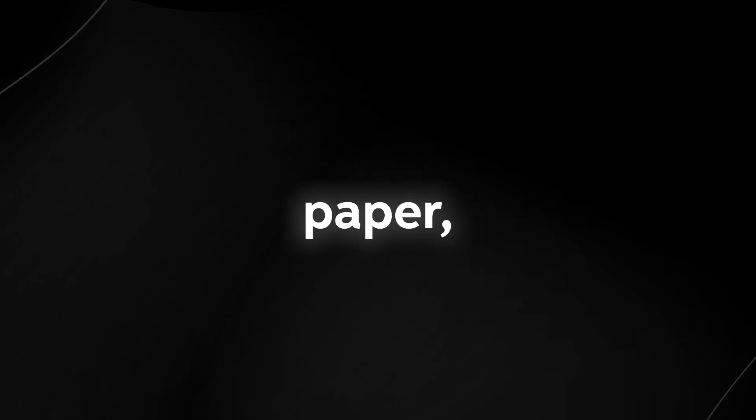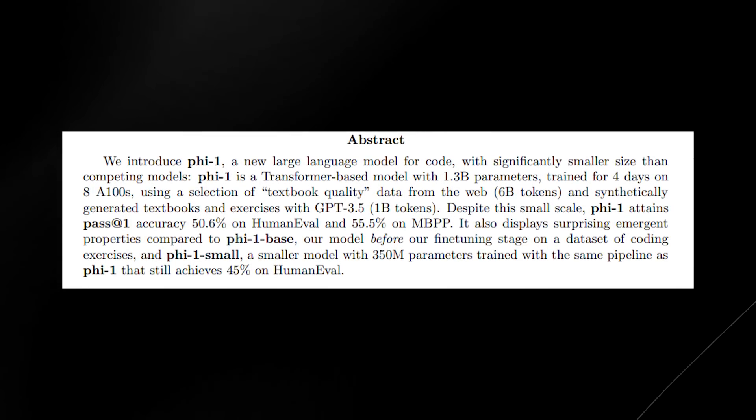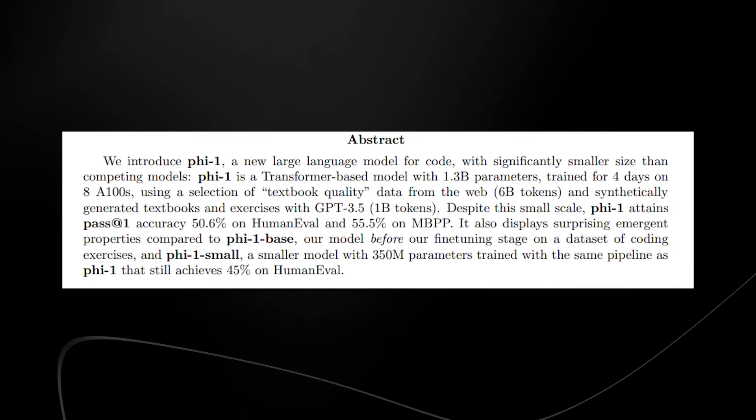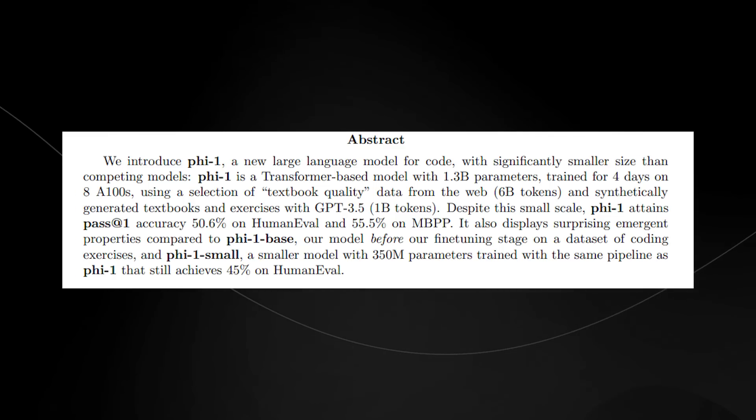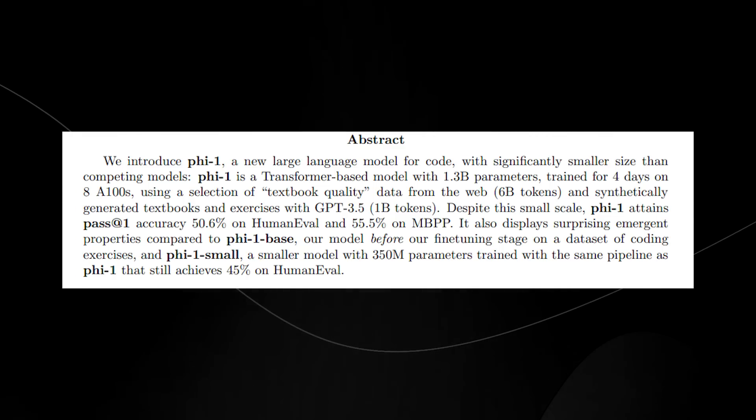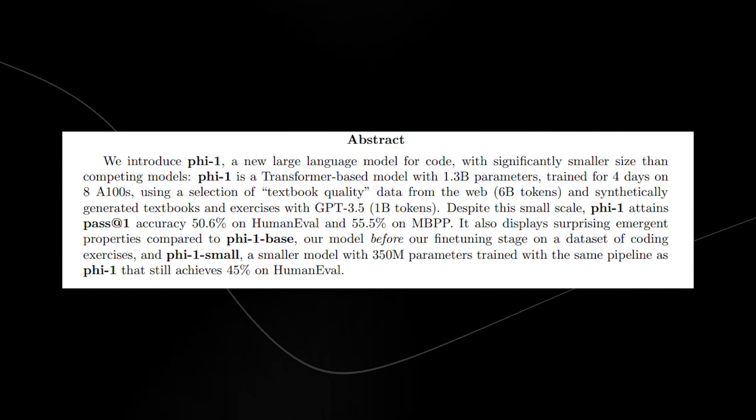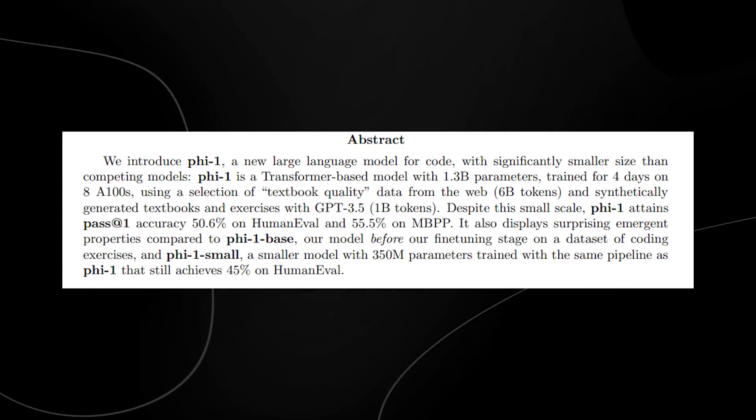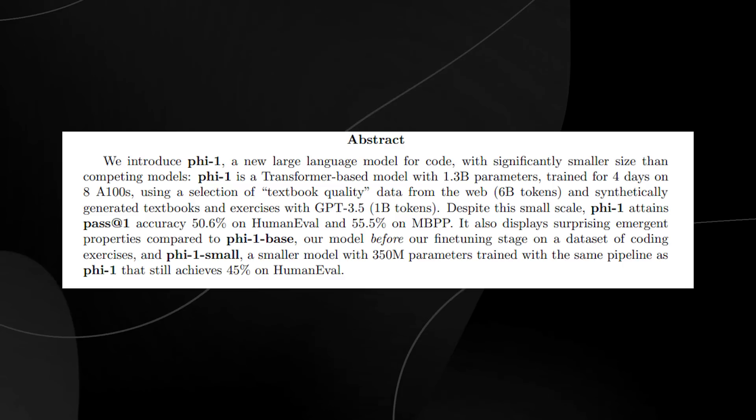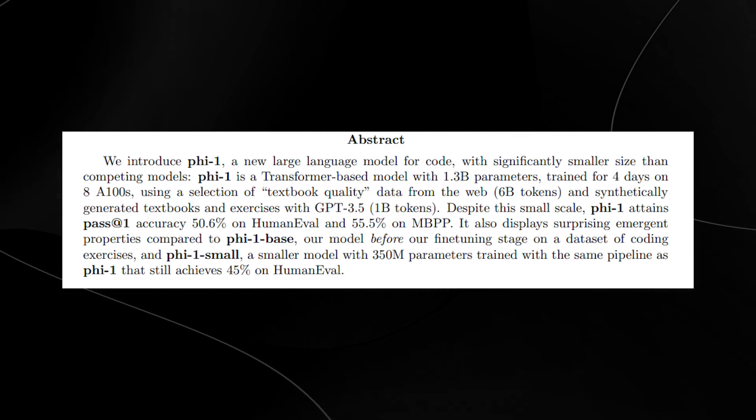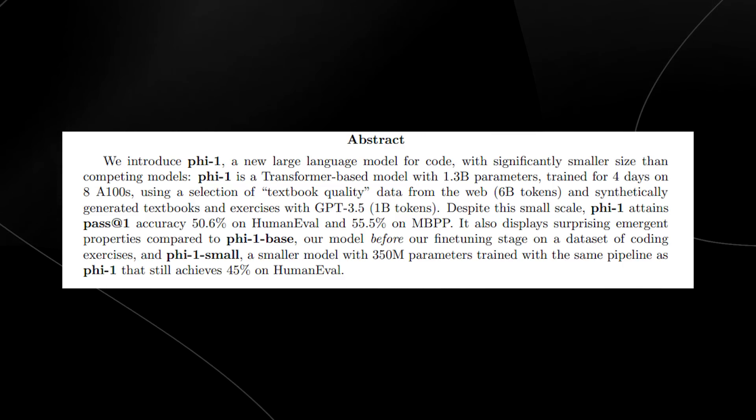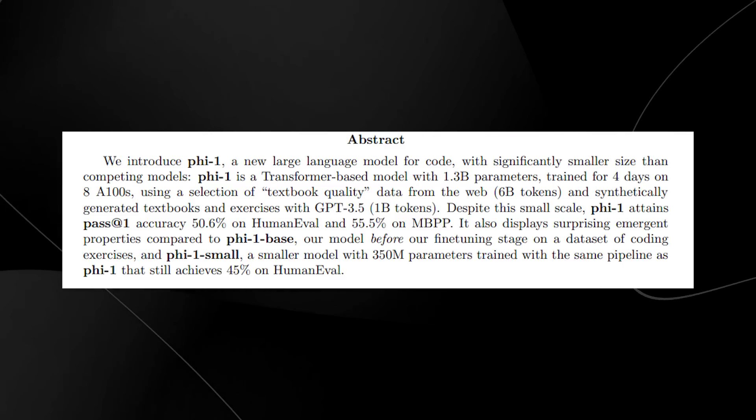In the abstract of this paper called Textbooks Are All You Need, Microsoft introduces PHY-1, a new large language model for code with significantly smaller size than competing models. PHY-1 is a transformer-based model with 1.3 billion parameters.